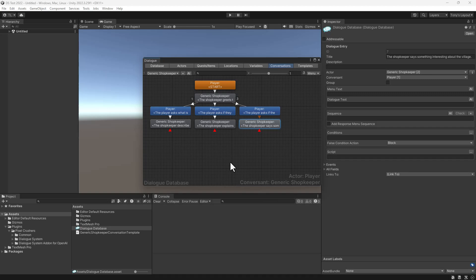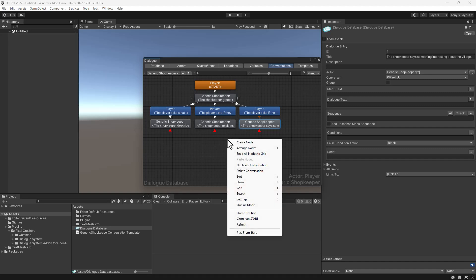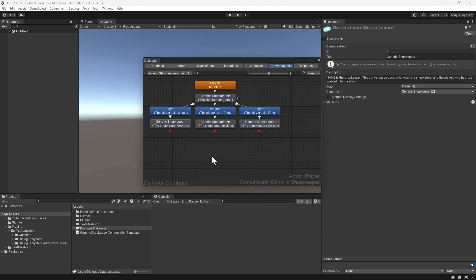To apply this to a specific shopkeeper, we could just duplicate the conversation like this. However, I've also saved this conversation as a template in a JSON file.